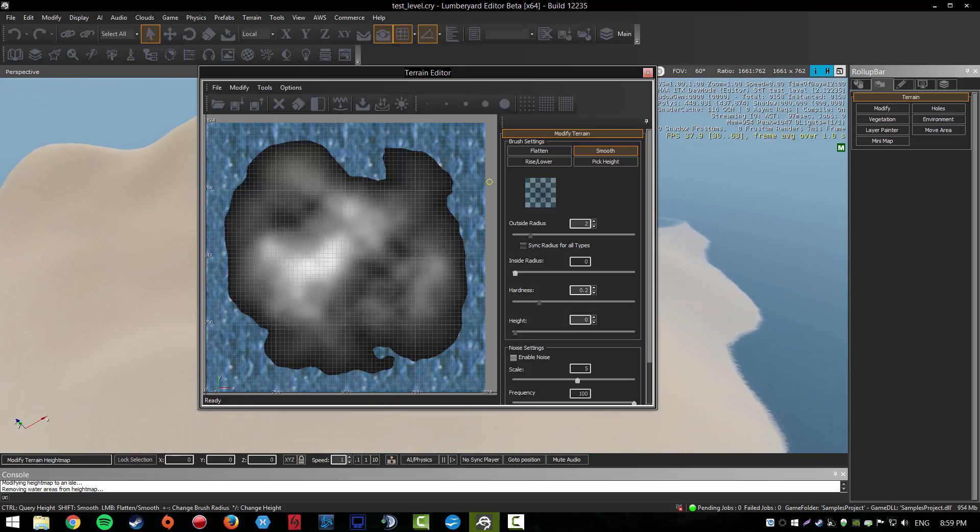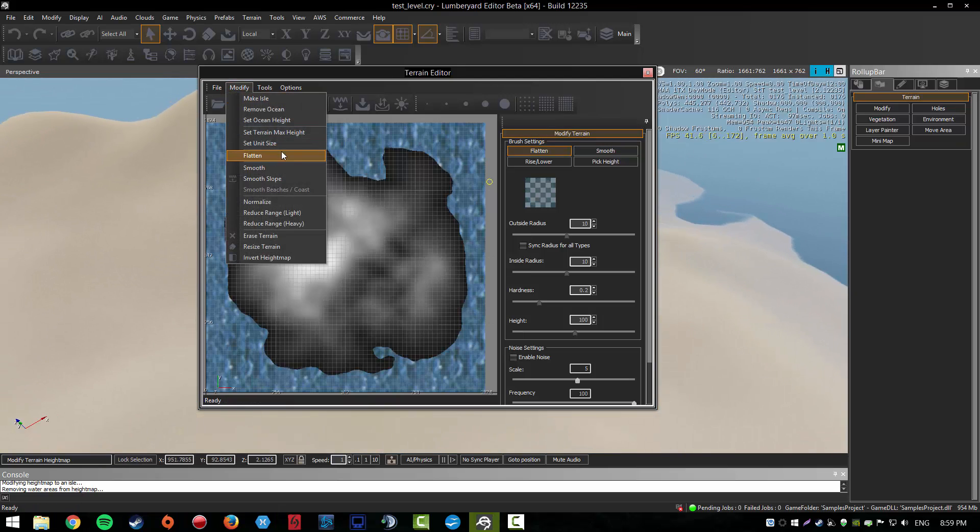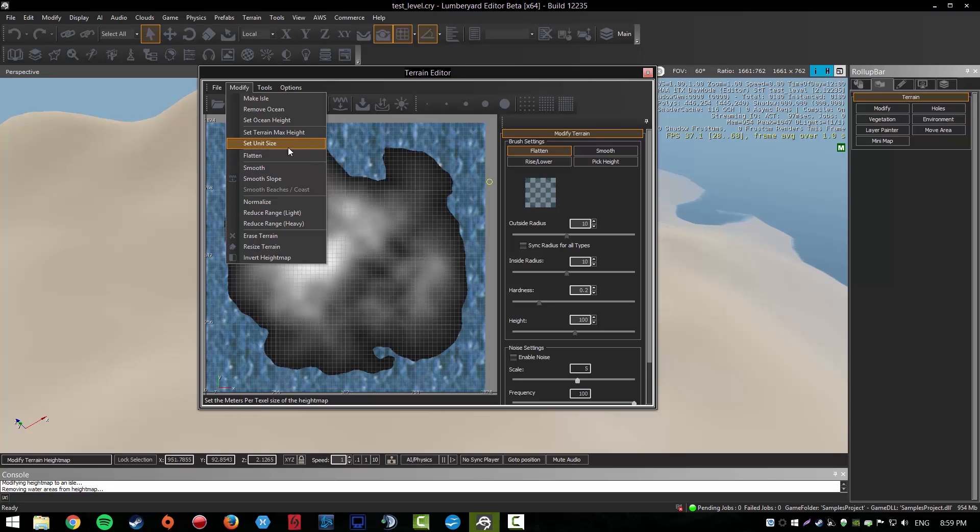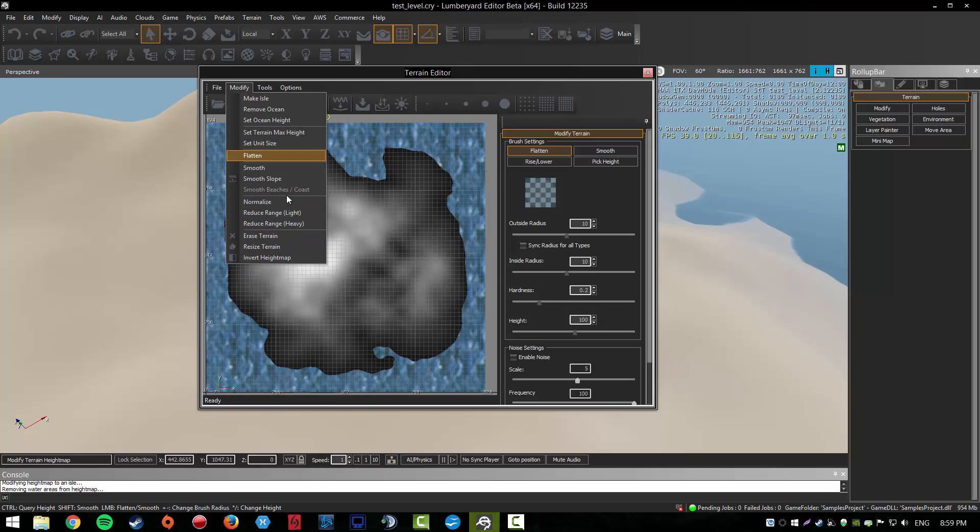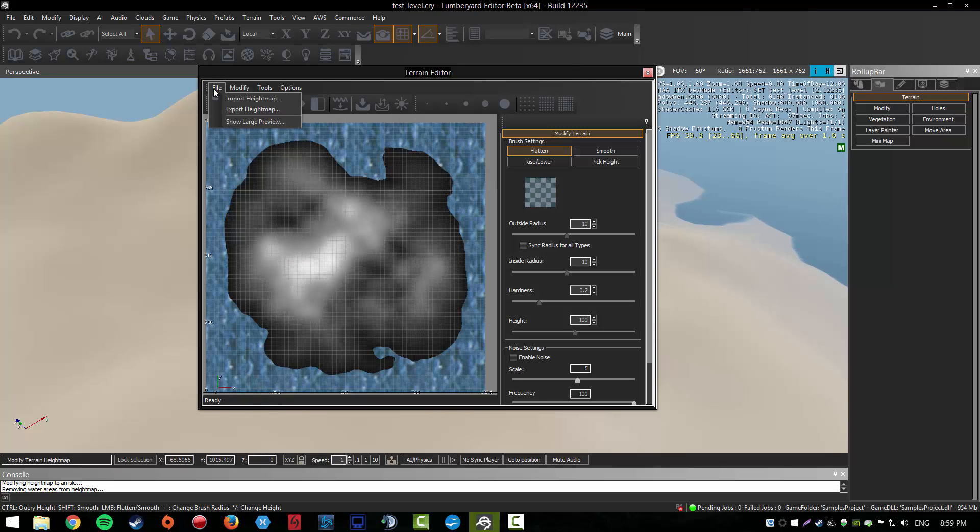I think that's it. We also got flatten, and a lot of other things. You can also raise the terrain and resize the terrain.